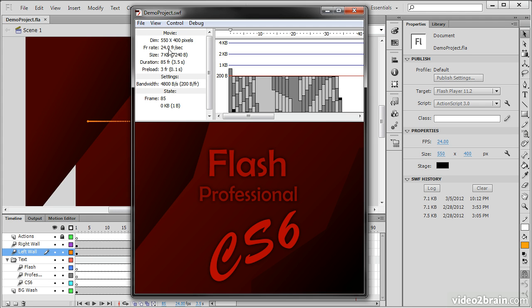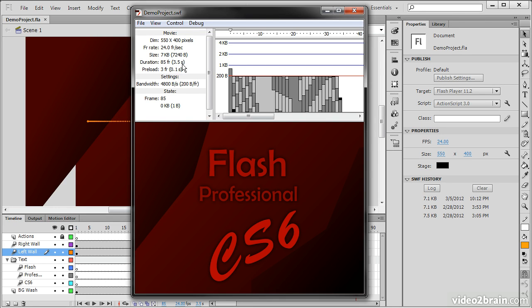Our frame rate is 24 frames per second. It gives us the size of our compiled SWF, which is 7k. It gives us the duration both in frames and seconds. And it lets us know how long it takes to actually preload the content. And this is based upon these bandwidth settings that are specified right here.